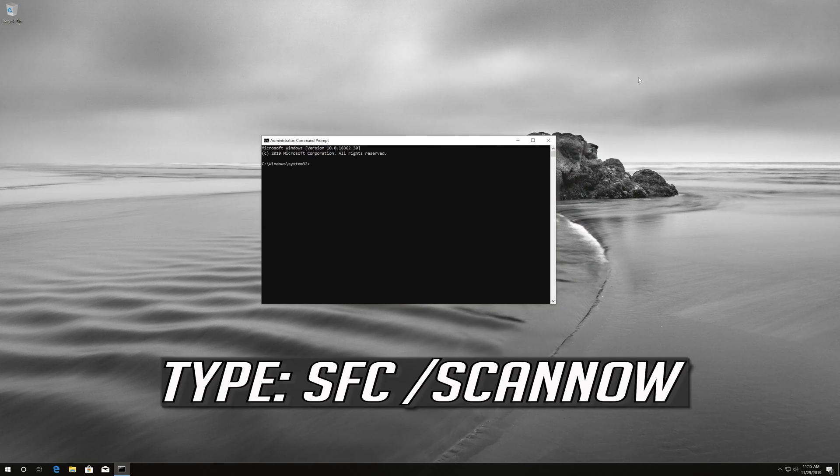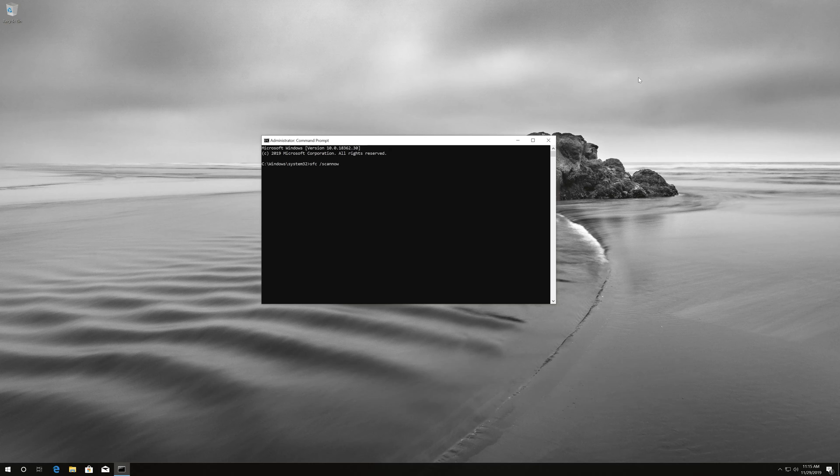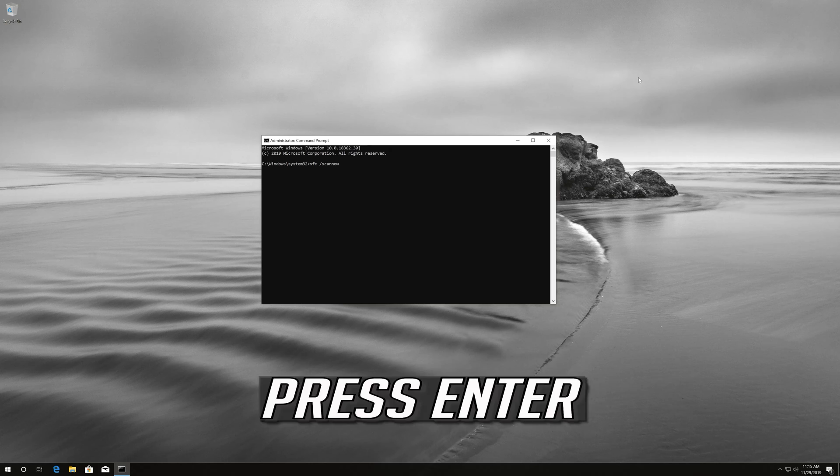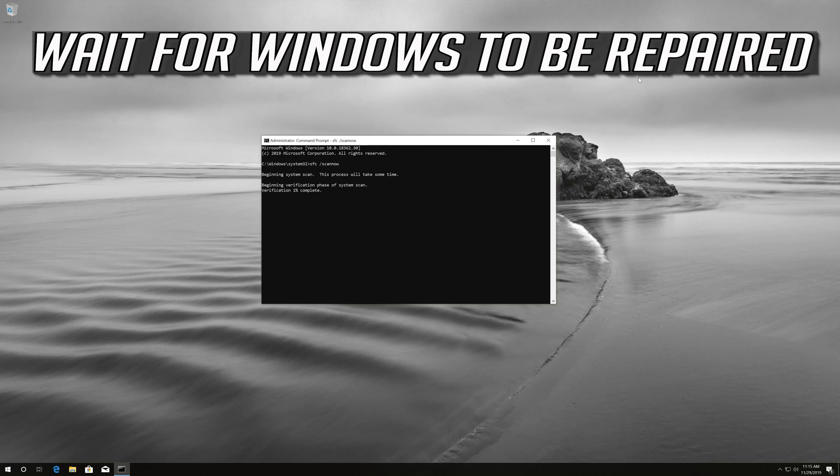Type SFC /scannow. Press Enter. Wait for Windows to be repaired.